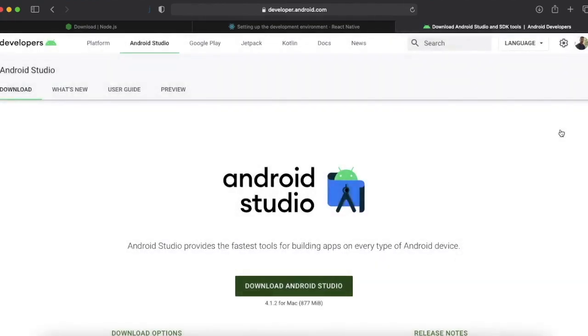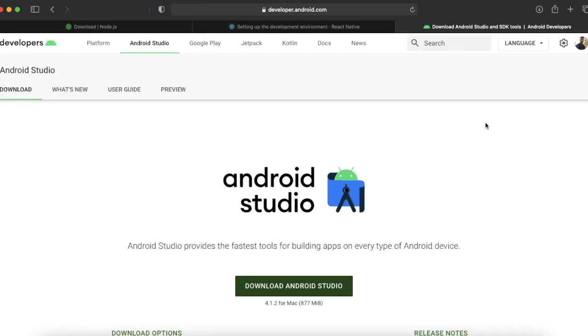Once you download Android Studio you need to install all the SDKs necessary to run React Native.